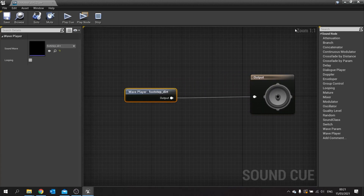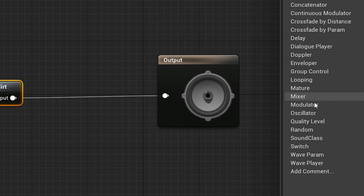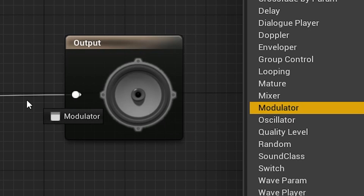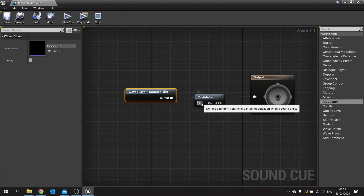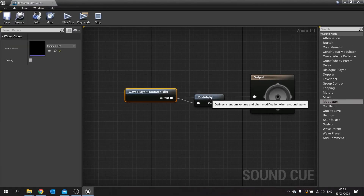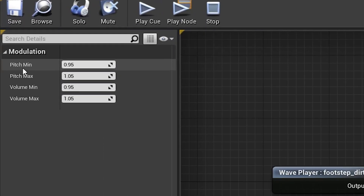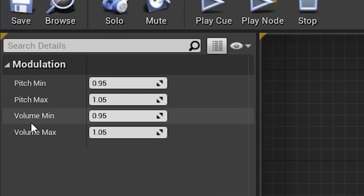In between these two nodes we're going to use a modulator. On the right-hand side you'll find the option for a modulator — drag this out and then hook it up in between the two nodes. The modulator gives you a couple of options that you can tweak and change, and these affect the sound coming out of it randomly, including the pitch and the volume.